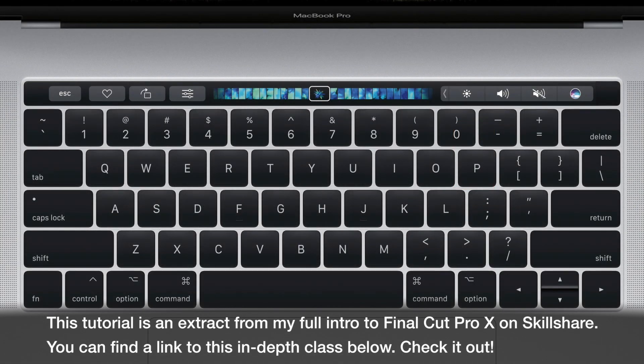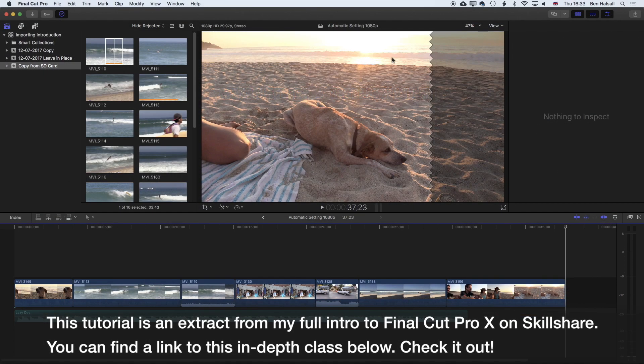On a laptop you won't always have the Home and End buttons, so sometimes you have to press the Function key — which is on the bottom left of your laptop keyboard — and the left or right arrow key to move to the beginning or end of your edit.